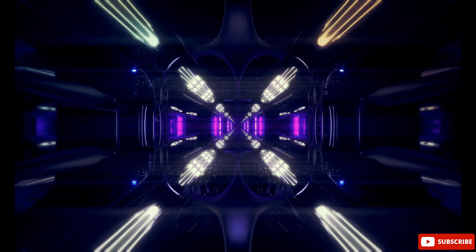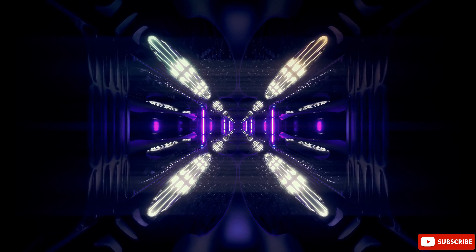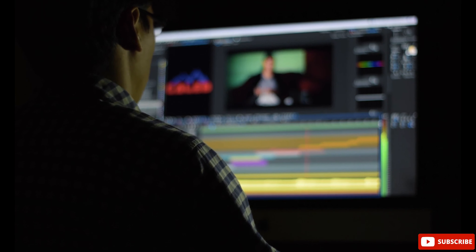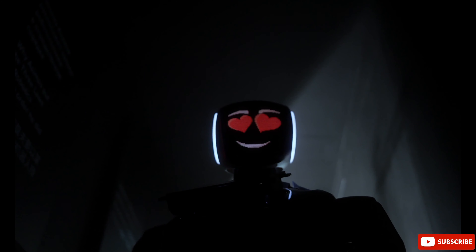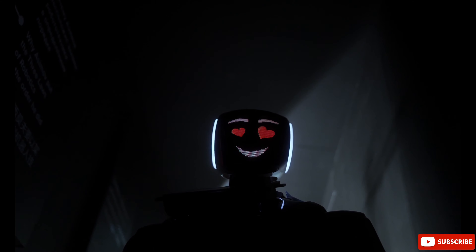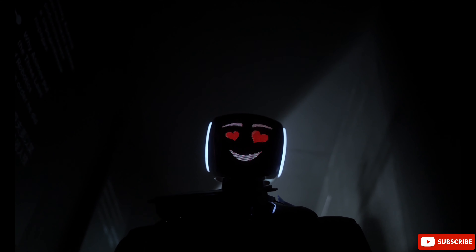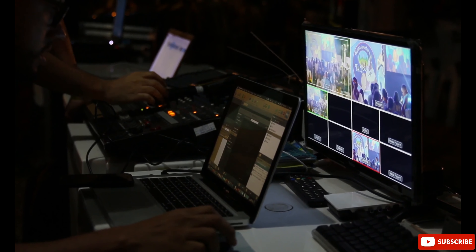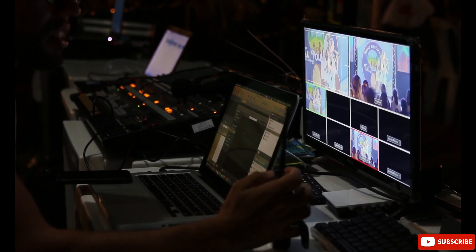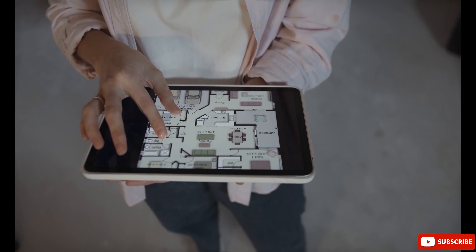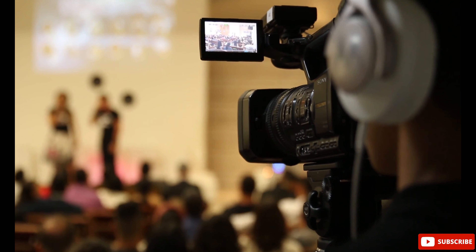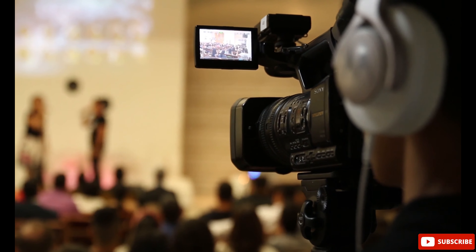Hey guys, welcome back to my channel. In today's video I'll show you a video editing software which will blow your mind. I'm saying this because this video editing software is integrated with futuristic AI tools, so no matter who you are — a beginner or a pro video editor — you can use it to make a full-fledged video. They even have options to create a video script, text to video, text to speech, and you can now generate auto subtitles.